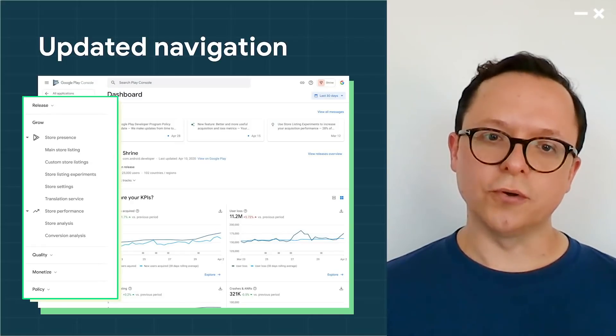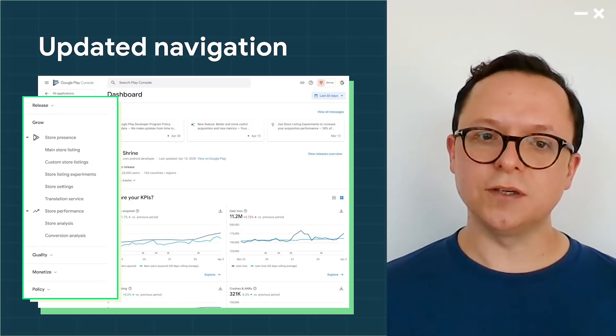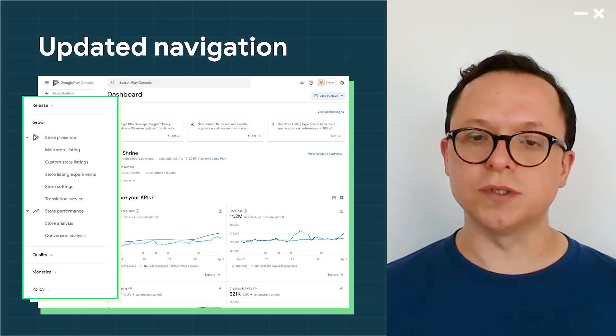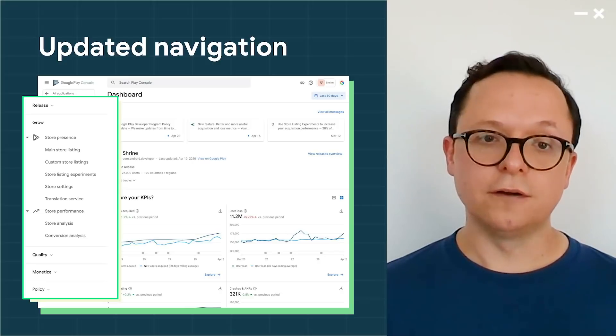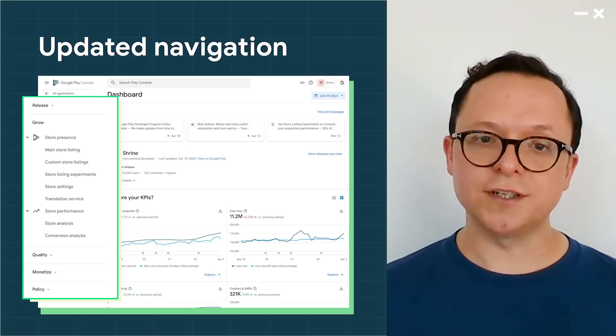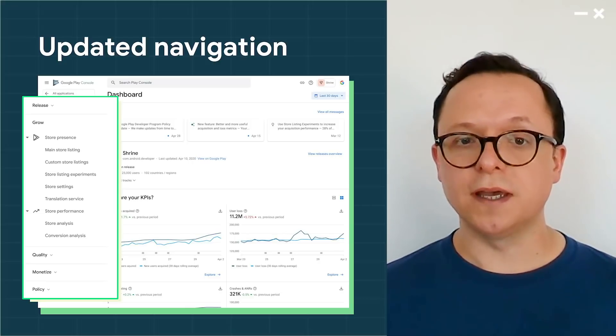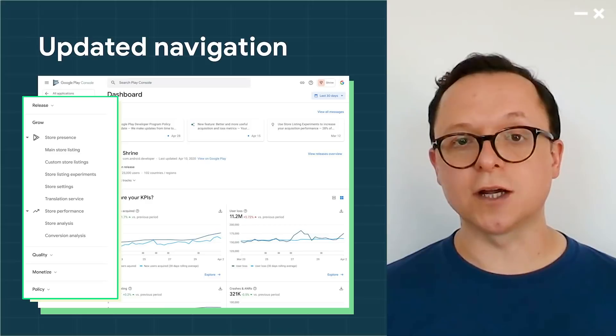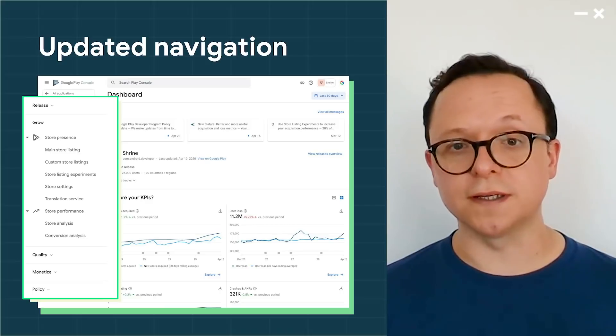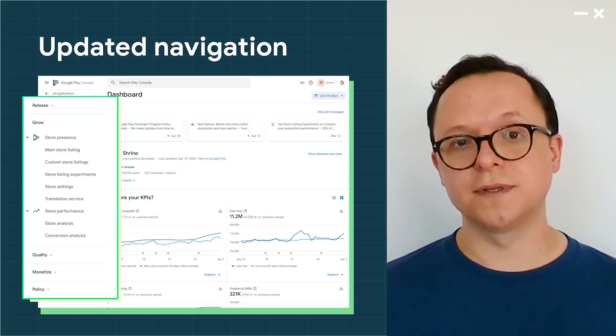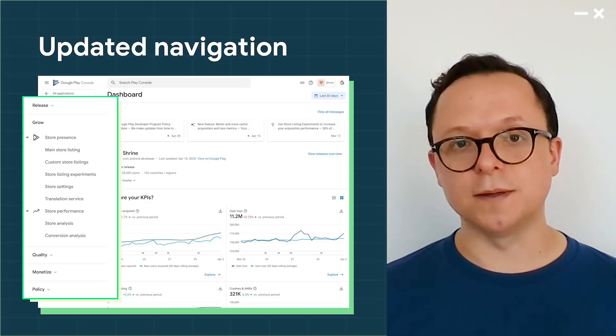Grow contains everything you need to supercharge your user acquisitions. From pre-registration to store listing experiments, it also features acquisition reporting, which has been completely redeveloped. More on that in a minute.